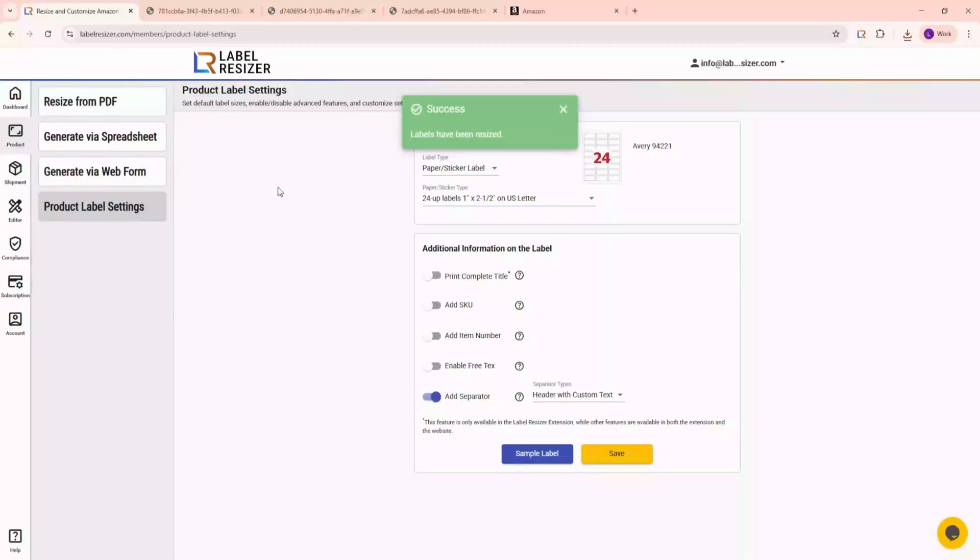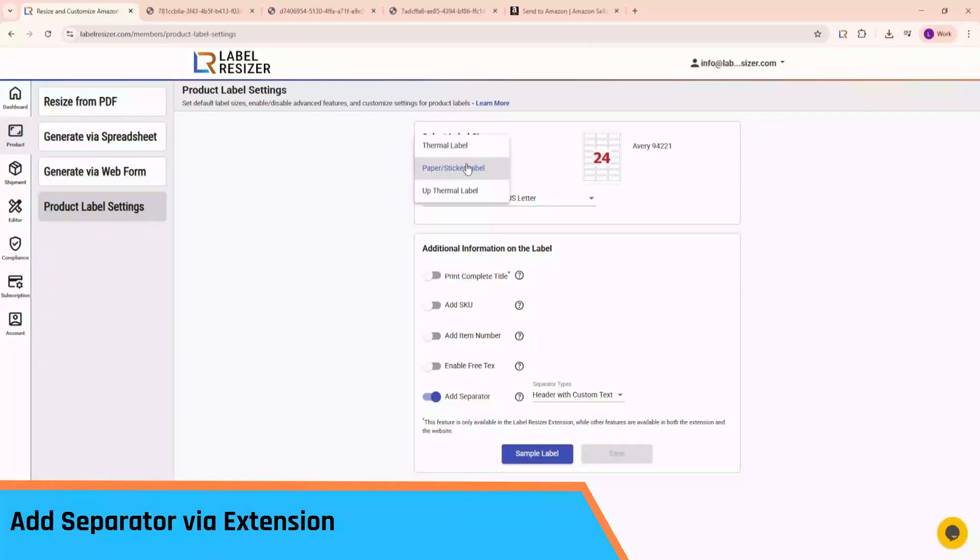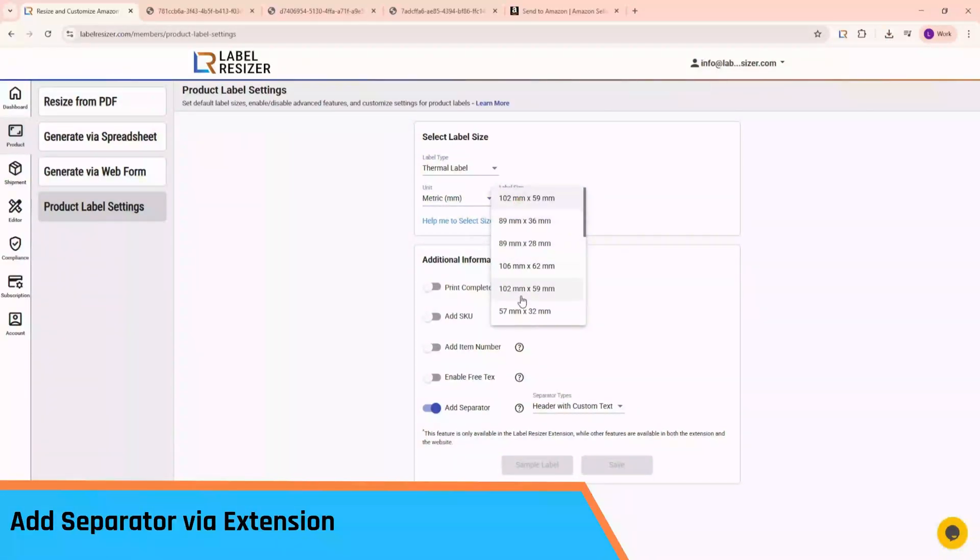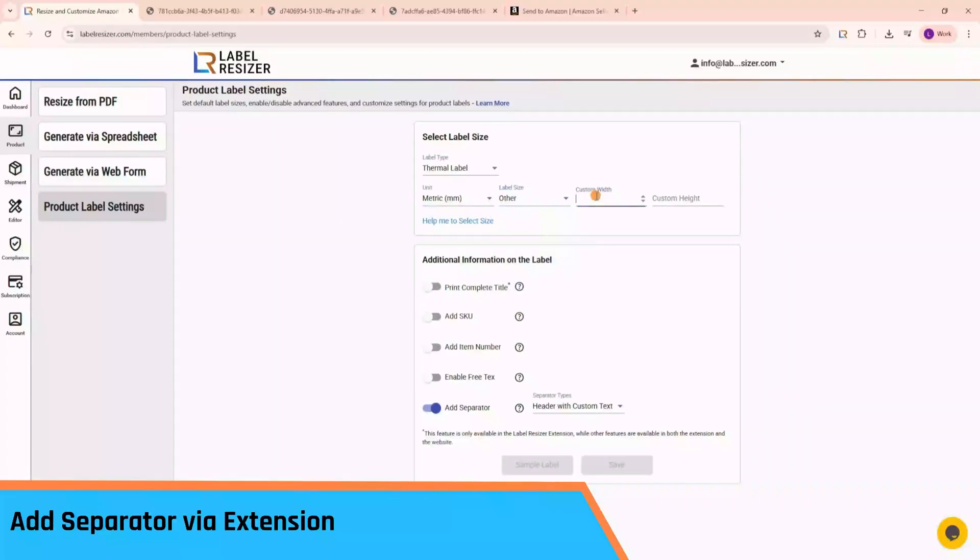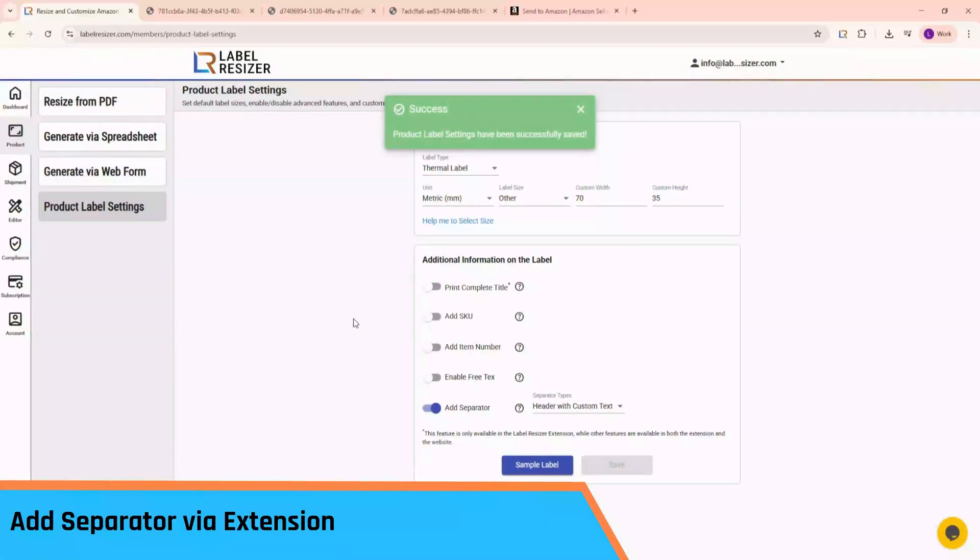We'll now generate labels directly from Amazon Seller Central using the Chrome extension. First, because I'm using thermal labels, I'll update my label size accordingly. Now, let's switch to Amazon Seller Central.